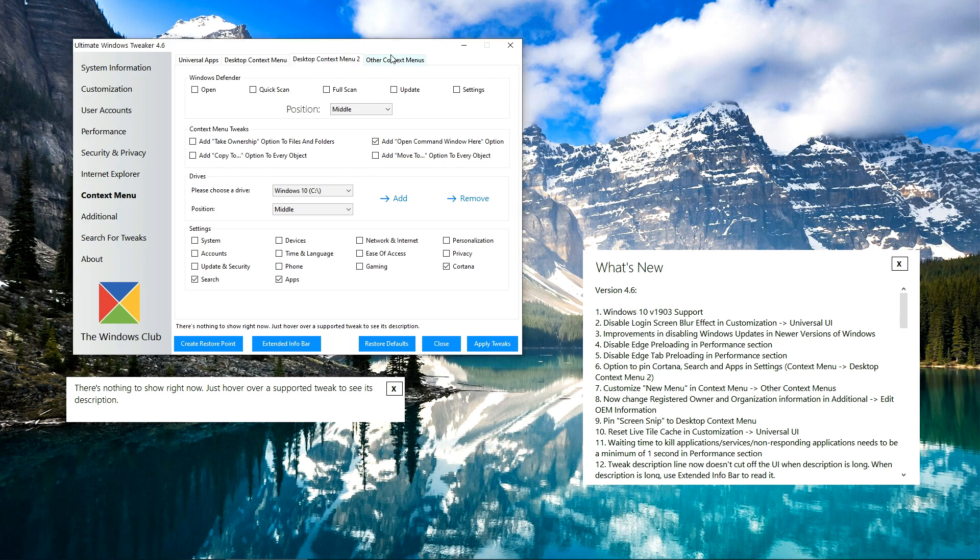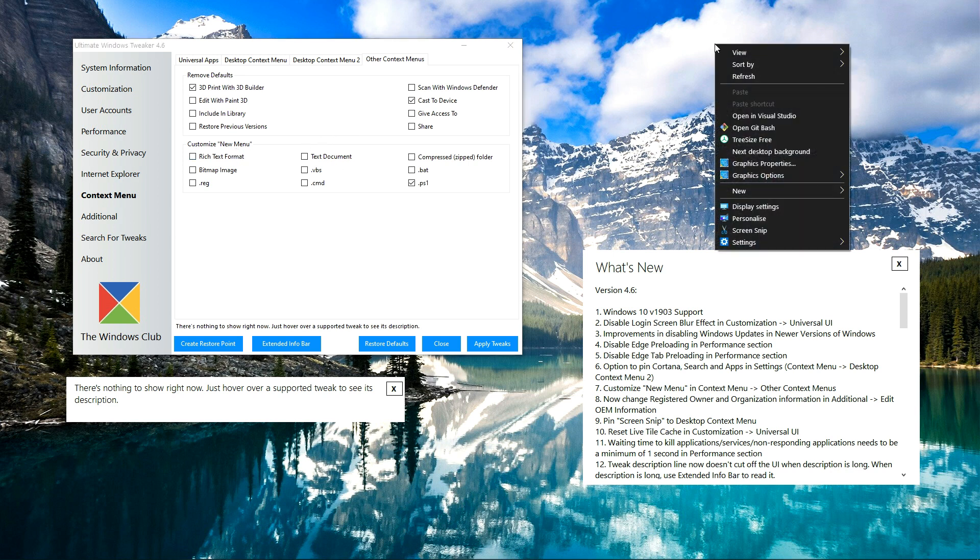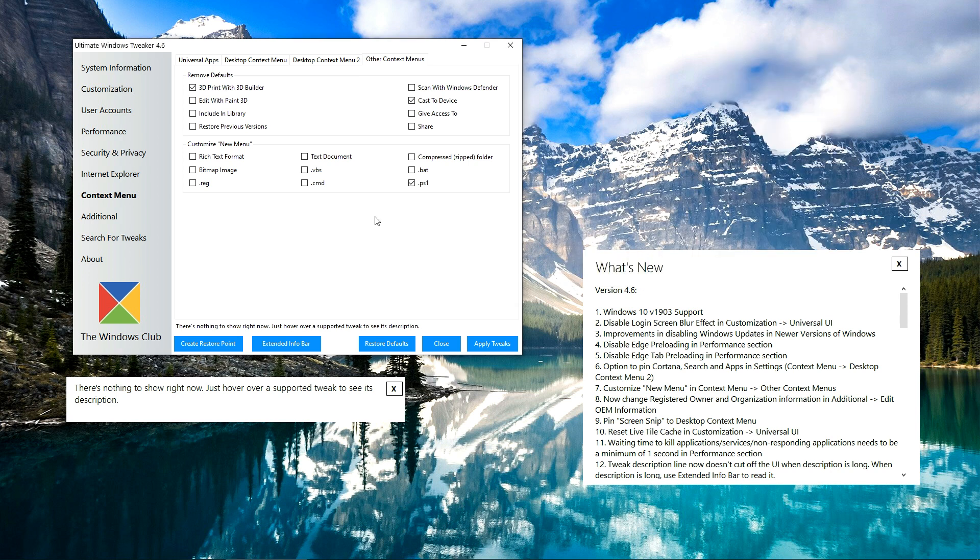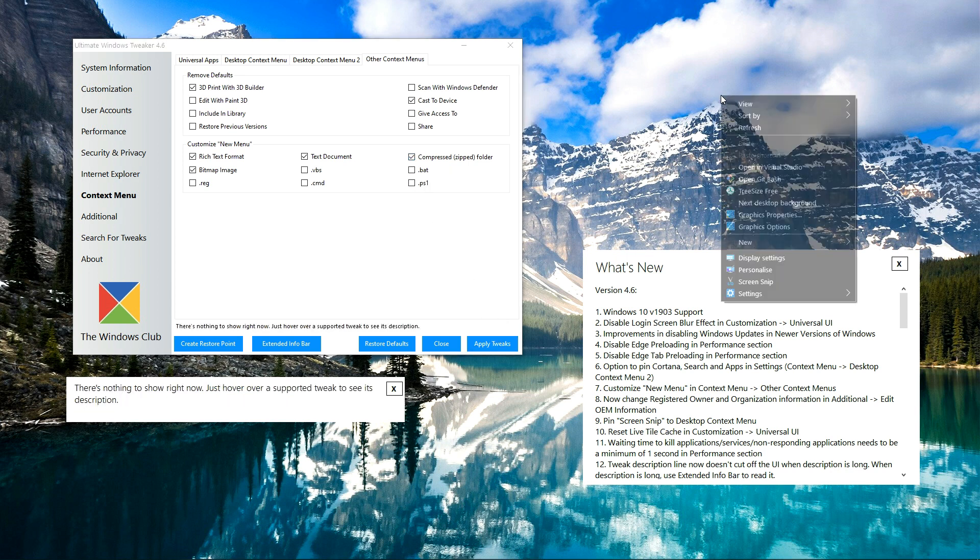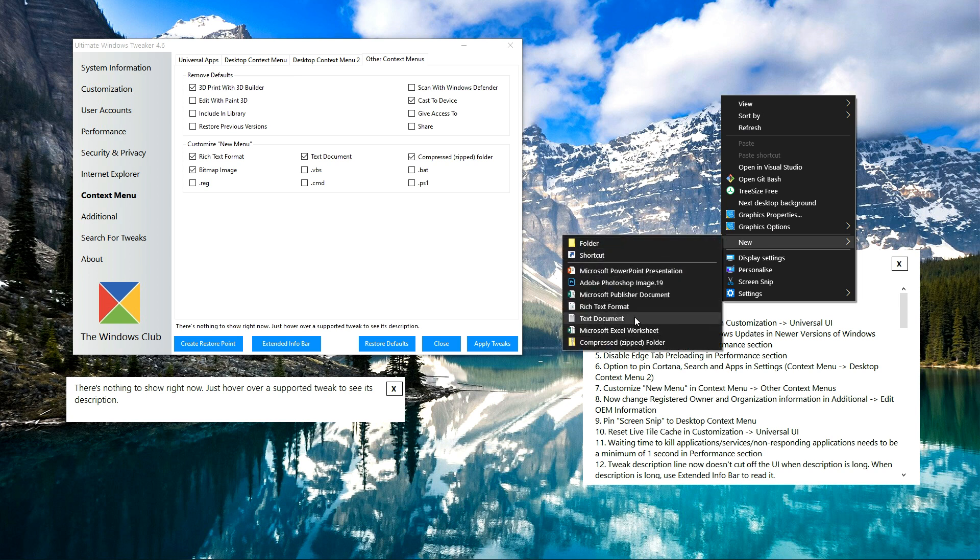Also in the Other Context Menu tab, you can customize the New menu. There are several options but some of the options are hidden. Here you can see that by default you will get to see these four options checked. So by default, your new menu should look like something like this.